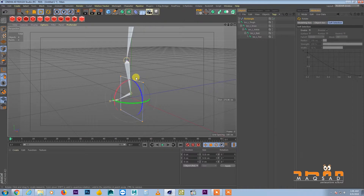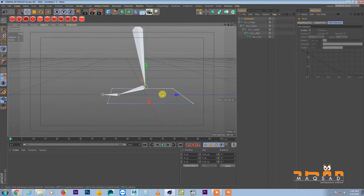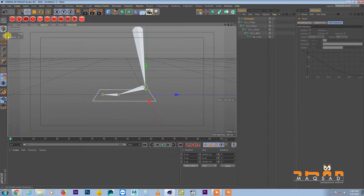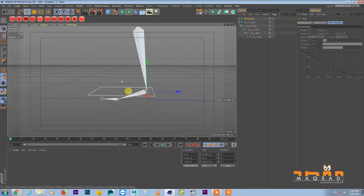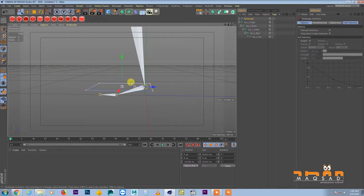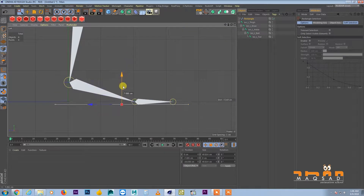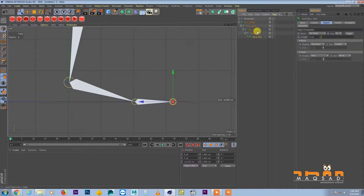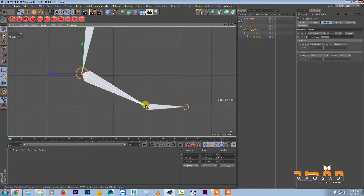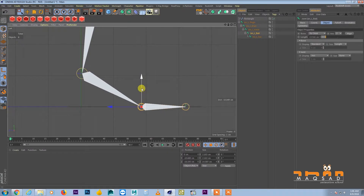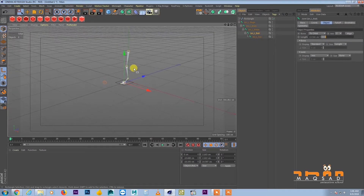Go to vertex mode, select all vertices. Switch on snapping and axis snap, and snap this controller to the bone. Then select the vertices and go to the left viewport to align it on the floor. Switch to axis mode and move it up a little bit and slightly backward.